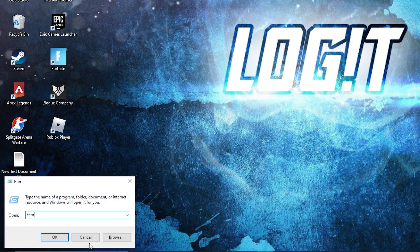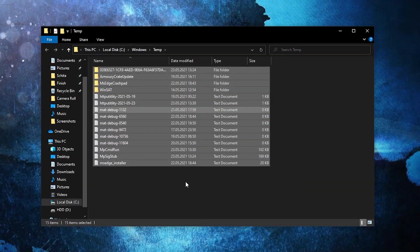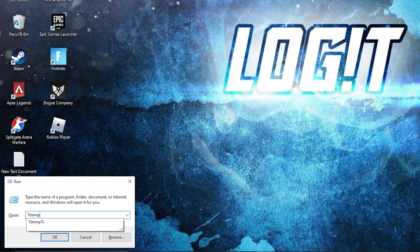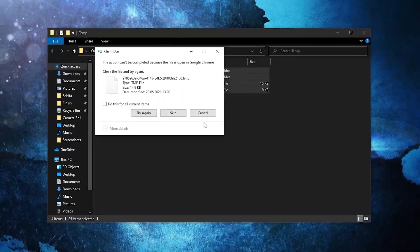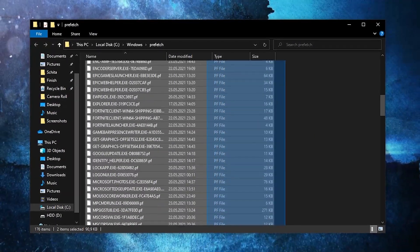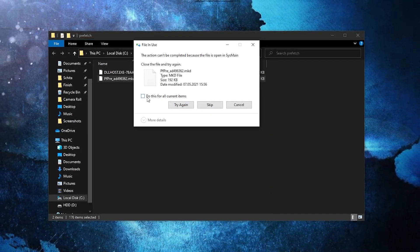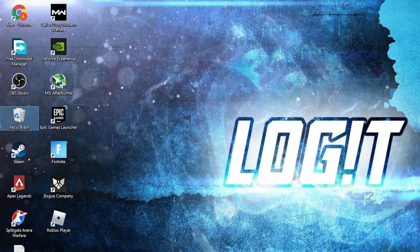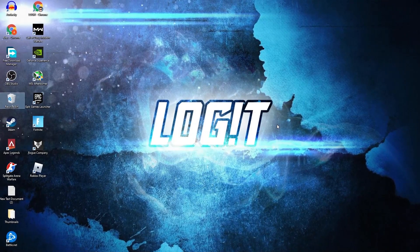Go to Run again, type temp and press OK. The temp folder is Windows' dump file location — everything in here can be deleted. Then go back to Run, type %temp% and press OK, and delete everything from there as well. Go to Run once more, type prefetch and press OK. This data allows programs to open faster by storing data for quicker access, but you can select everything here and delete it. Finally, right-click the Recycle Bin and press Empty Recycle Bin.